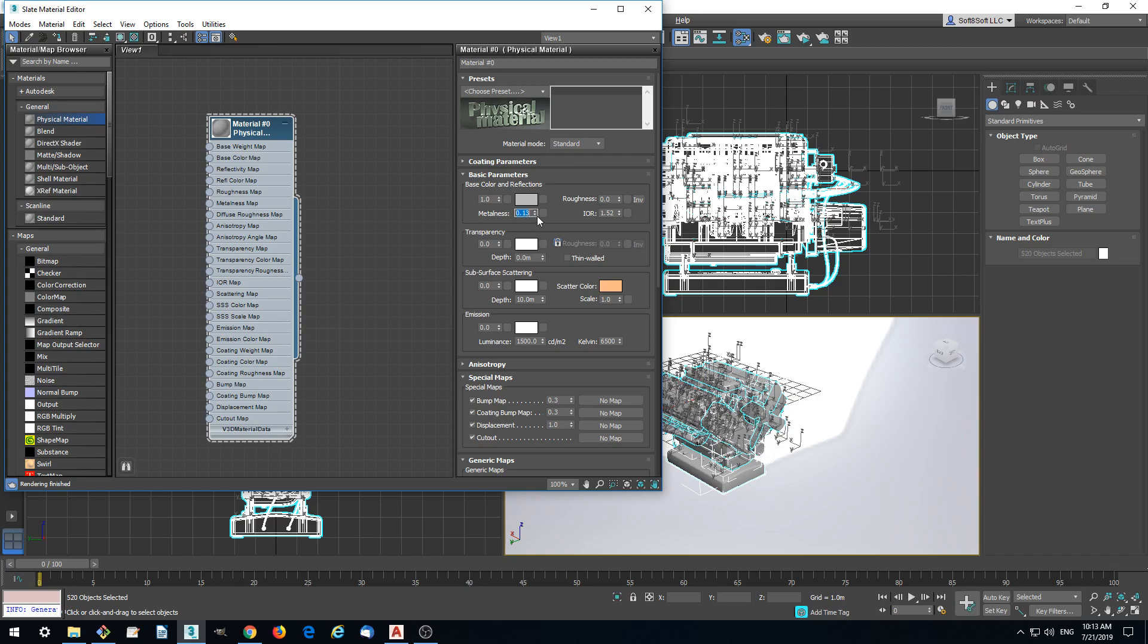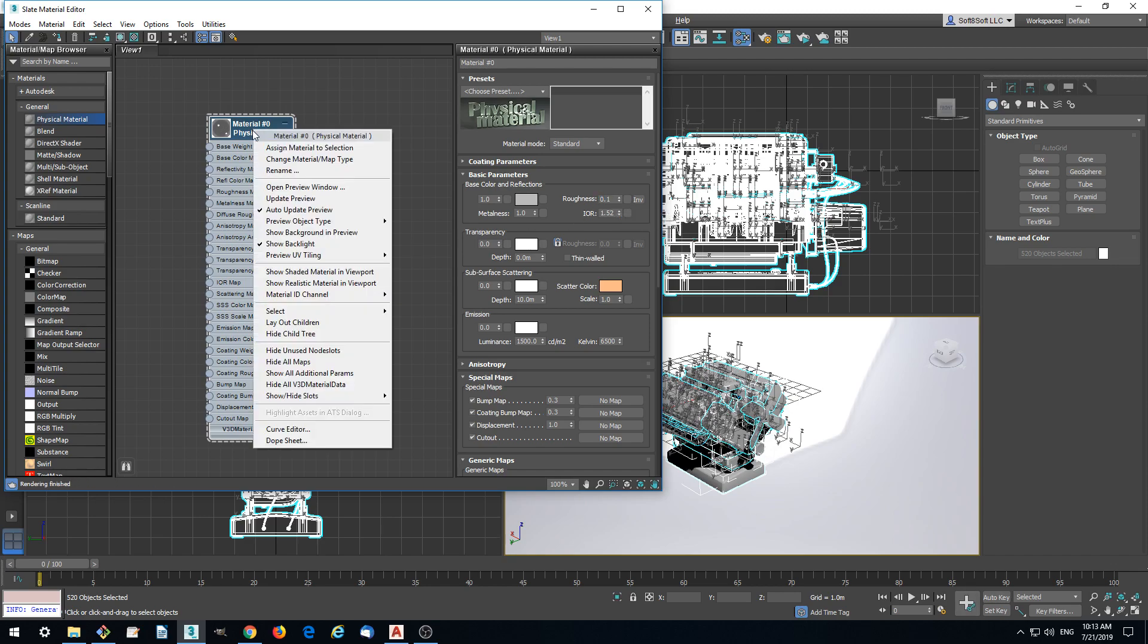In this case we'll be using physical materials. First we make it metallic, add some roughness, and this is basically it.